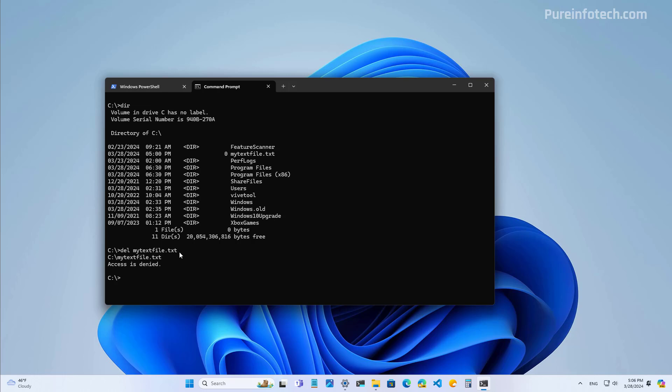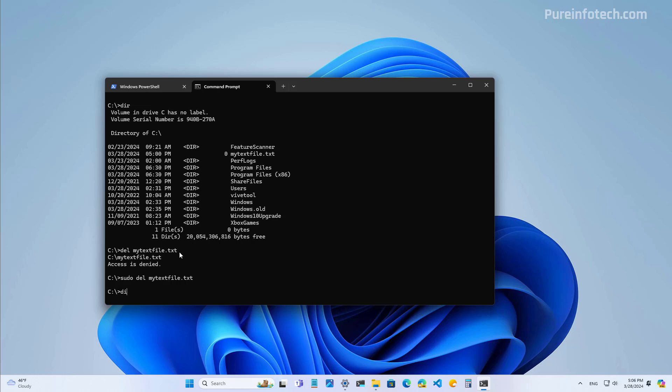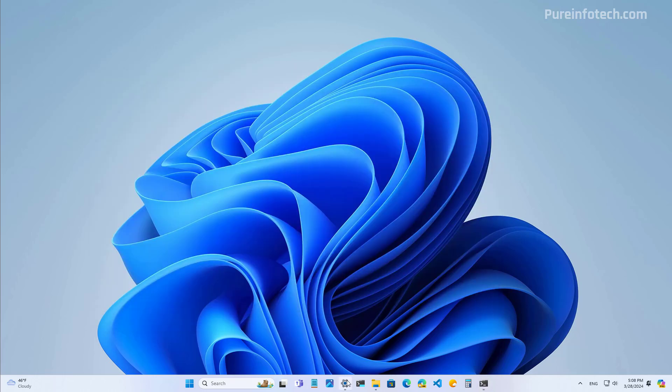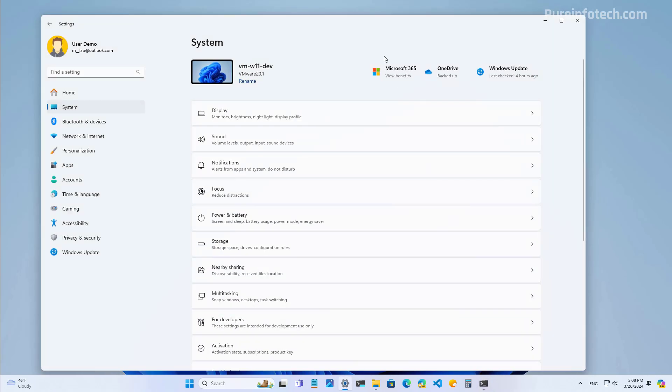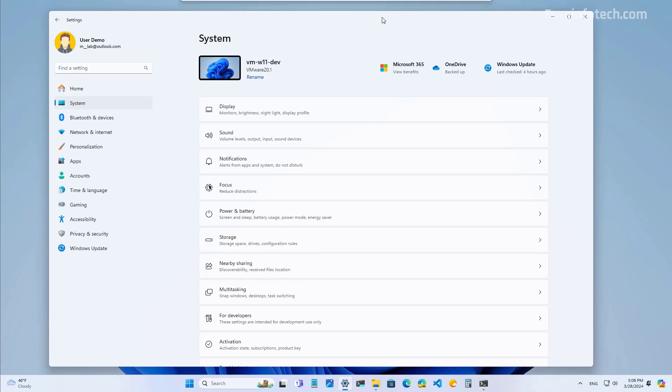However, if we now use the sudo command, now the action has been completed successfully, and if we run the dir command, we can see that the text file has been deleted.